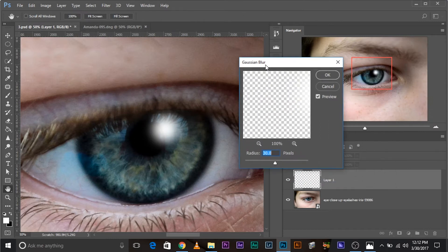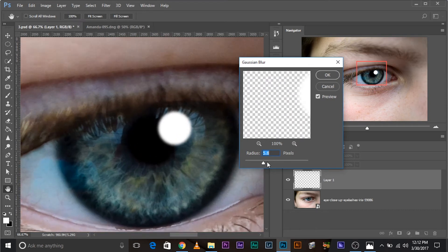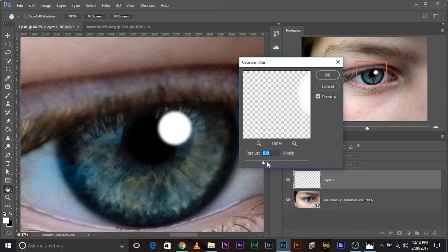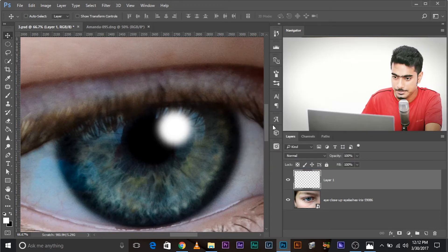Now, keep the values to somewhere around—I cannot tell you the absolute values. Keep the values to what you feel right should be the blur of a catch light. So, in this case, I think it's too much. Maybe 10 or 15. What about 15? 15 is not bad. 15 is looking great. Click OK.